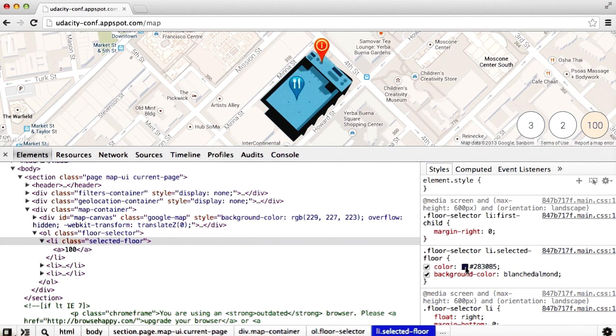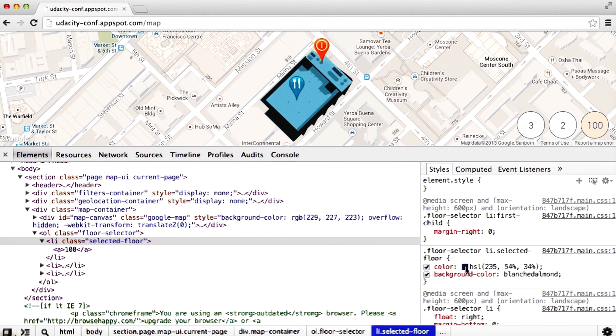Shift-clicking the color picker allows you to cycle through the different color schemes, RGB, HSL, and so on.